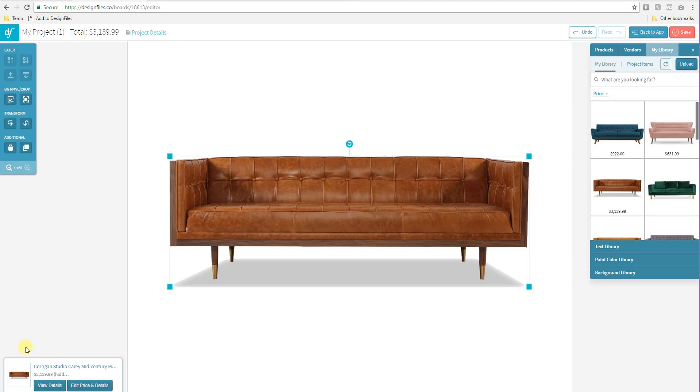So we went ahead and we built in the tagging feature into Design Files and you can use this feature both when you are uploading images directly from your computer using this option over here or if you're using our browser clipper to grab images from anywhere online and save them directly to your Design Files account.